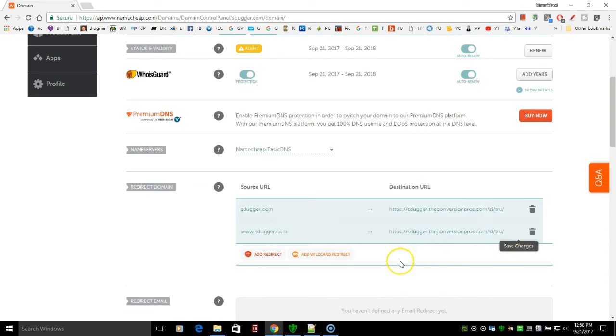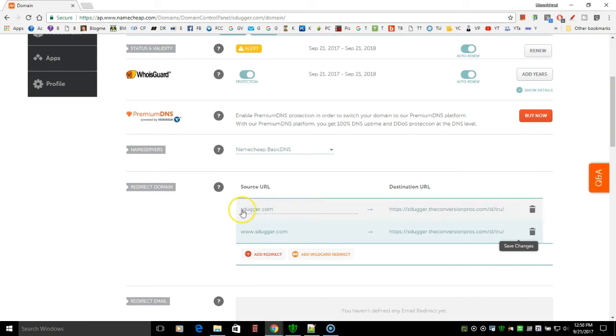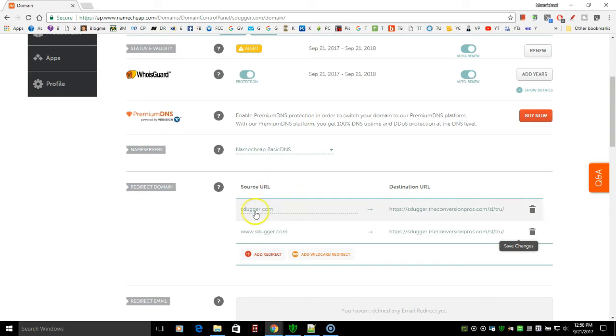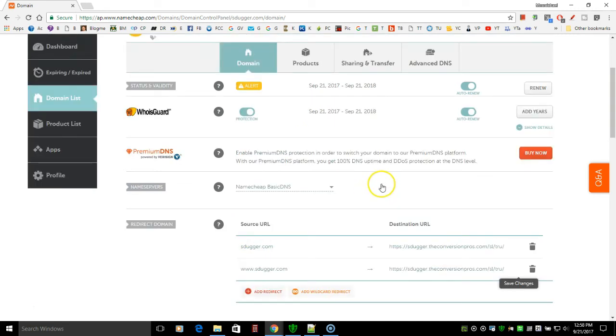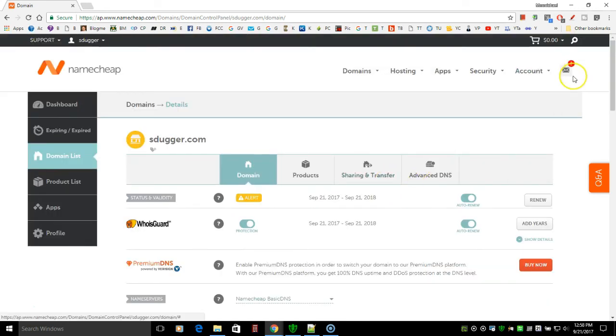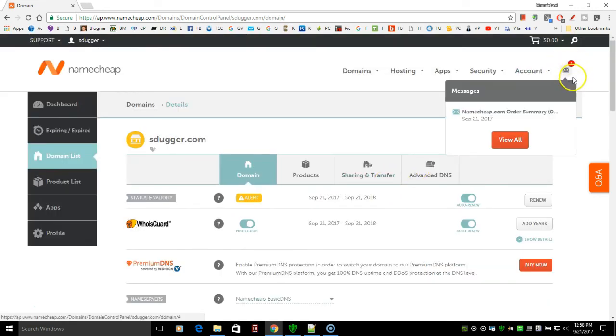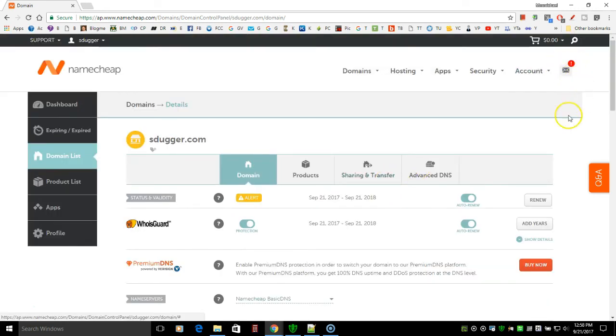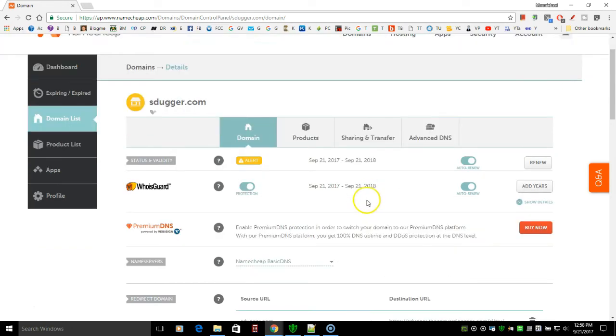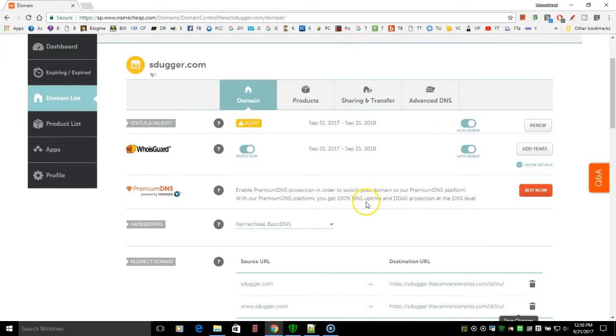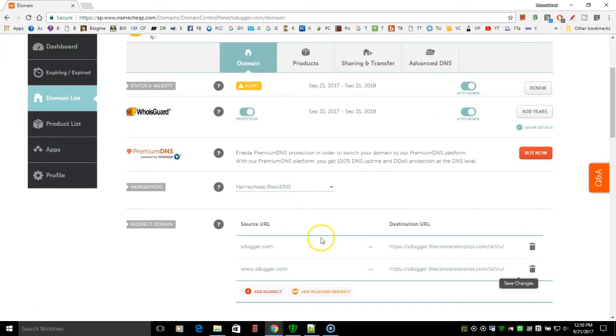Now this one here, the sdugger.com and the http://sdugger.com should be live within 15 minutes. If not, you need to log in here, go into the live chat or come up here to the email box here and reply to any email from Namecheap inside their reply there. That will also work and let them know that that's not working and you need some help.